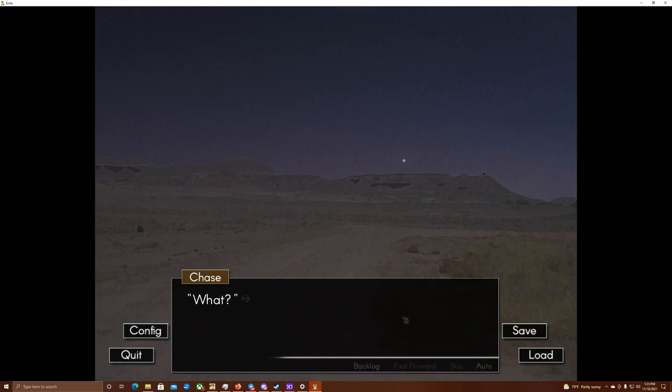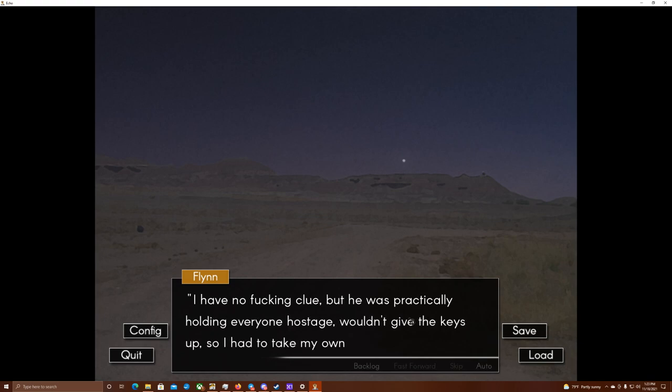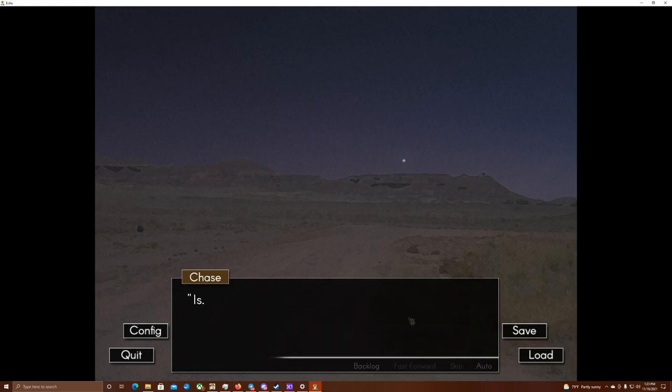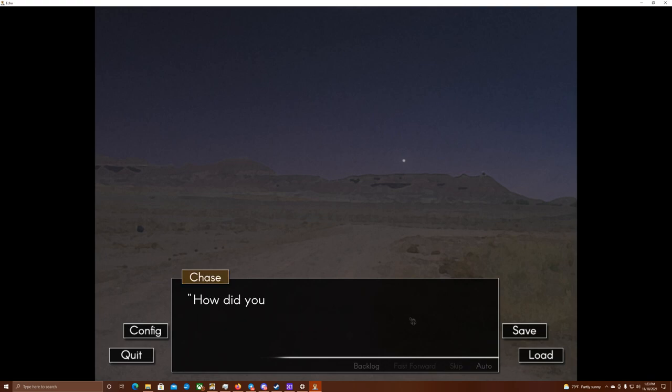Leo, on the other hand, said you were fine, that he saw you around the house. What? Oh, shit. That's not good. Leo's losing his damn mind! All right. Okay. Flynn shrugs. I have no fucking clue. He was practically holding everyone hostage. Wouldn't give the keys up, so I had to take my own truck out here. Is everyone okay? Hopefully. Jenna said she'd try and keep him calm while I came and looked for you.